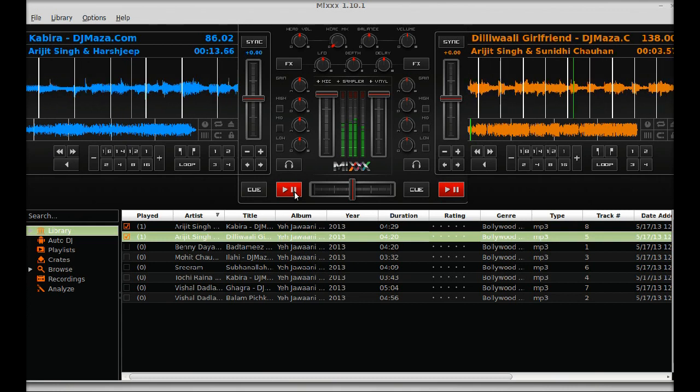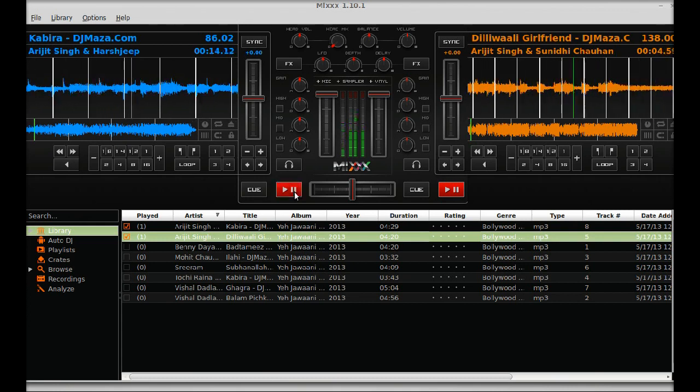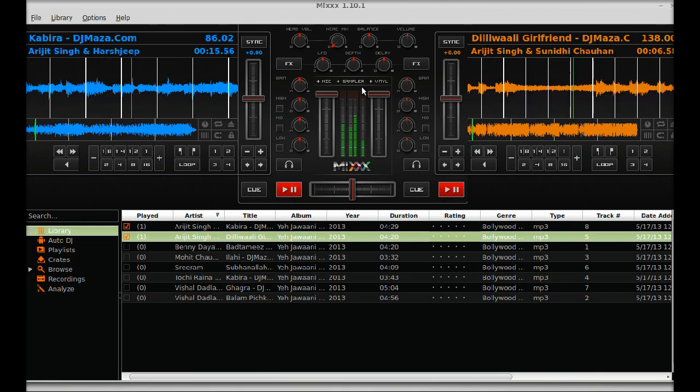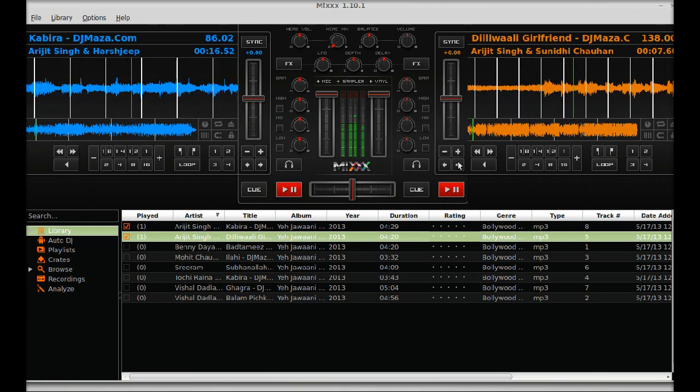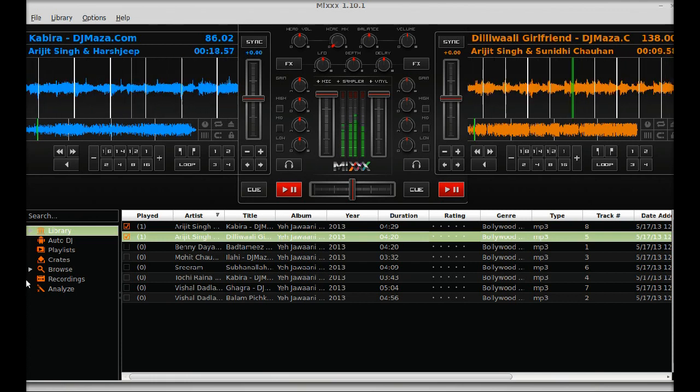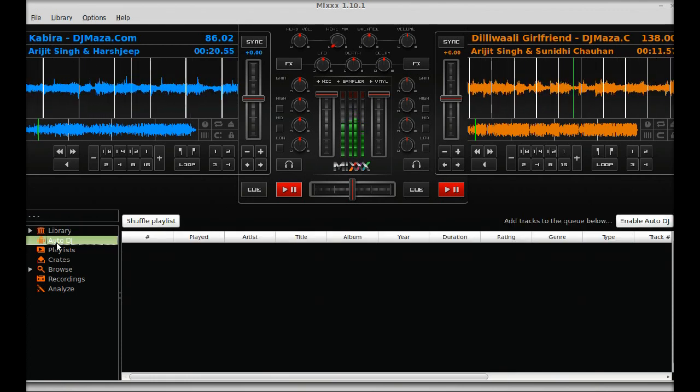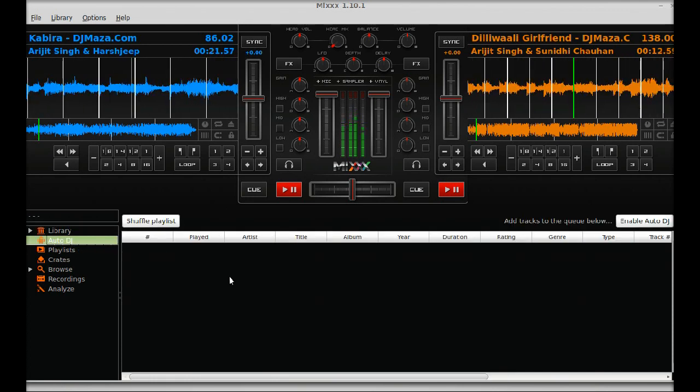You can't listen to this track right now, so I can't do much about that. Here is an auto DJ option.